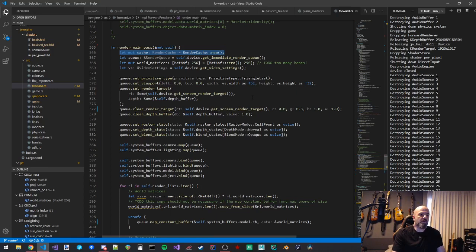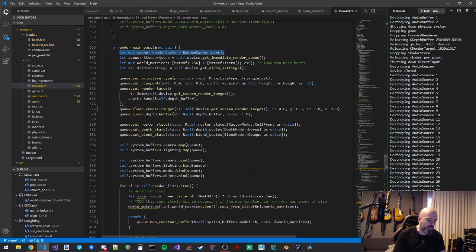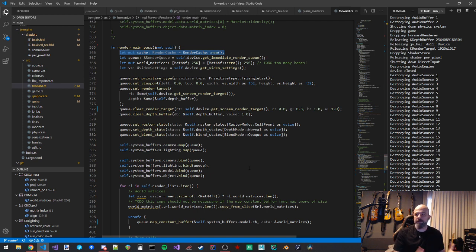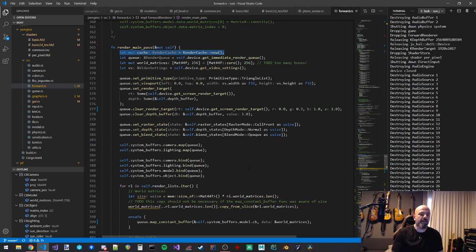It's totally possible that in a couple of months, if I keep tripping over the borrow checker and having to heavily redesign my code, I might decide to move to a language with less friction — something like C++ or even try another language.